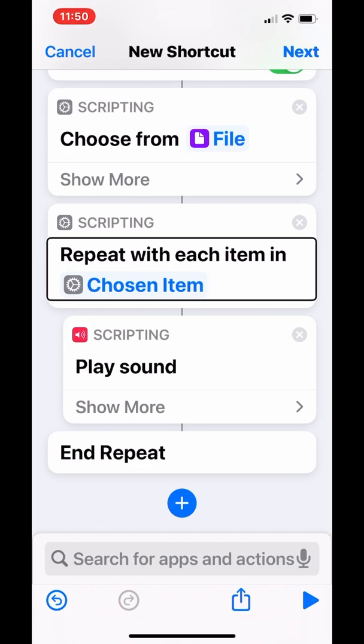So now if I run shortcut now, it will display me the list of all the songs in this folder songs, and then I can choose any song and it will play that song.